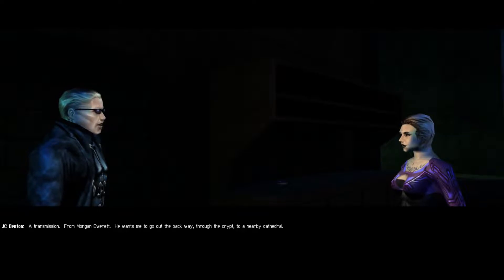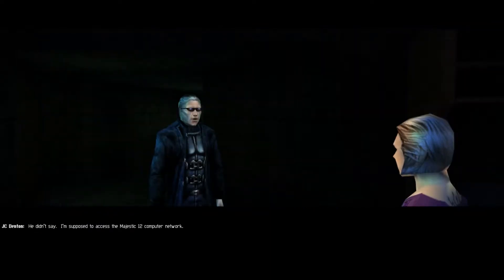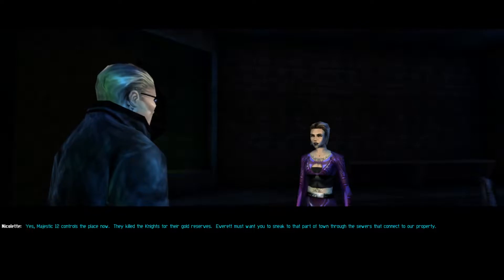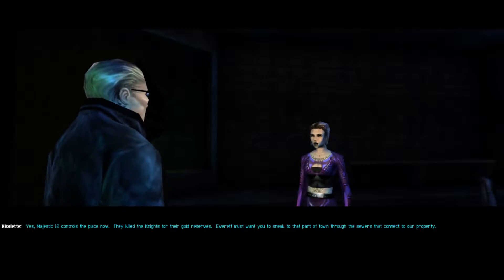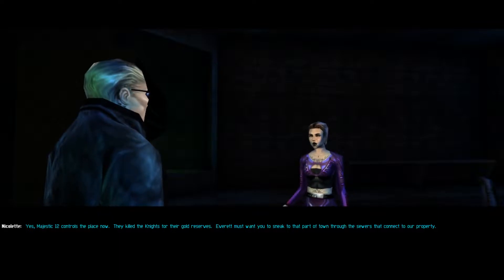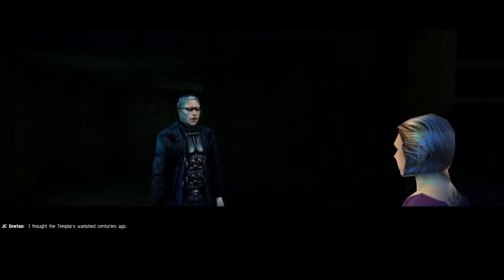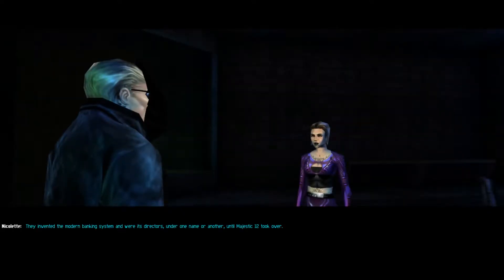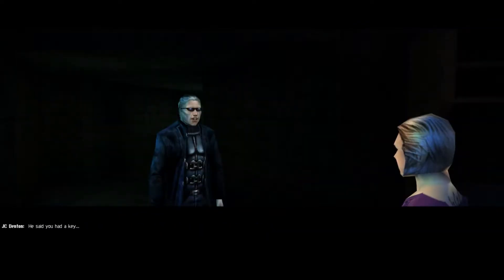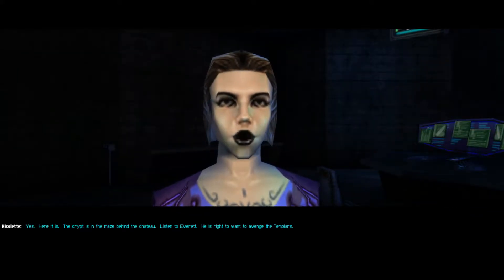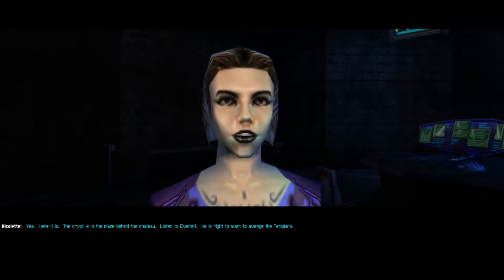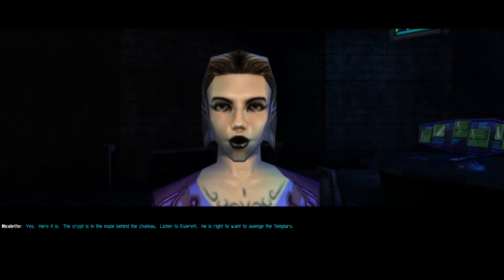He wants me to go out the back way through the crypt to a nearby cathedral. The cathedral of the Knights Templar? He didn't say. I'm supposed to access the Majestic 12 computer network. Yes, Majestic 12 controls the place now. They killed the knights for their gold reserves. Everett must want you to sneak to that part of town through the sewers that connect to our property. I thought the Templars vanished centuries ago. They invented the modern banking system and were its directors under one name or another until Majestic 12 took over. He said you had a key. Yes, here it is. The crypt is in the maze behind the chateau. Listen to Everett, he is right to want to avenge the Templars.